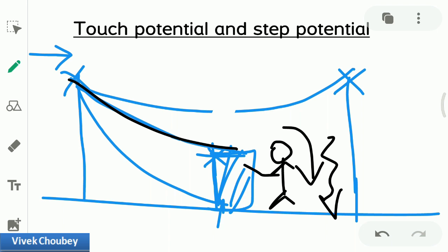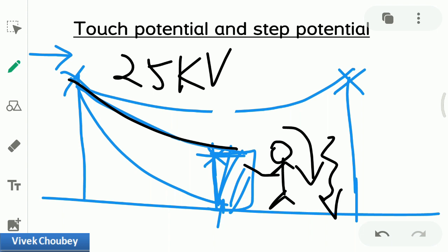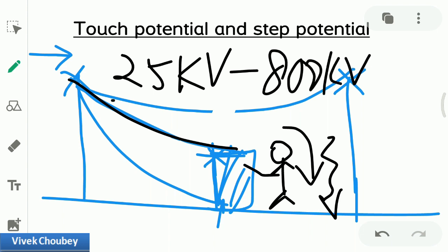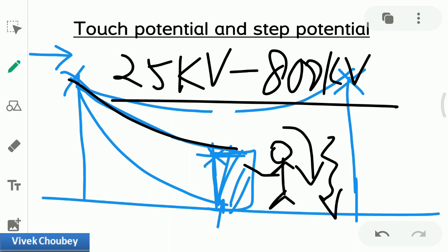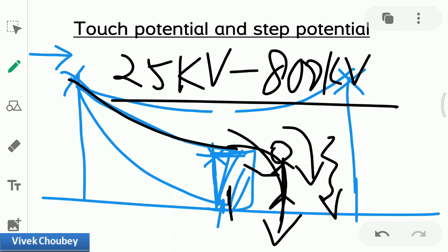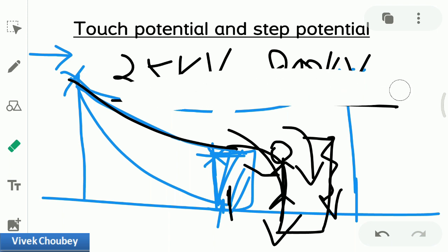This is a transmission line, so it may carry anywhere from 25 kV to 800 kV — a very high current. The person standing near that metallic object or surface connected to the ground will provide a short path, so the electric current will flow through his or her body. The voltage across the human body in this situation is what is called touch potential.